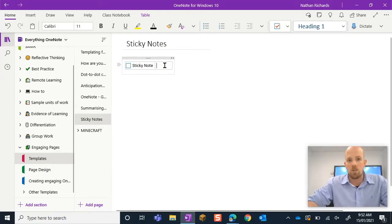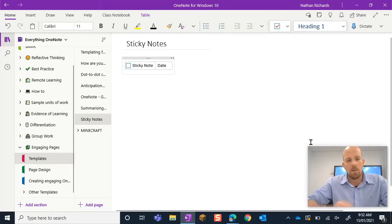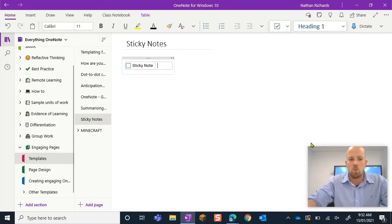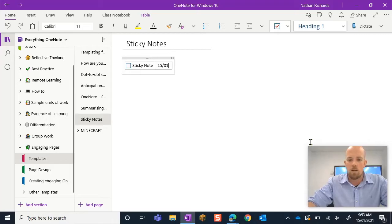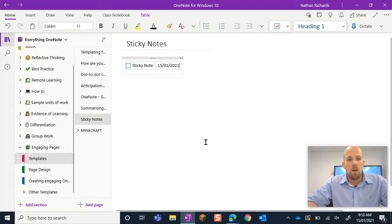OK, remembering this is just a template. And then I might write date there. That reminds me that that's where I'm going to put the date. For the purpose of this, let's actually just put today's date in so we have an understanding of what we are looking at. There we go.